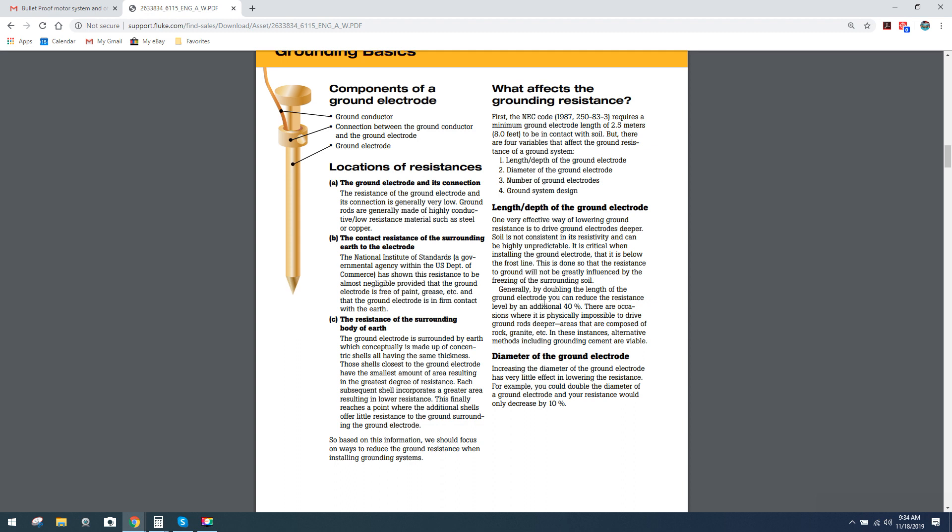Let's read that again. Generally, by doubling the length of the ground electrode, you can reduce the resistance level by an additional 40%. Guys, if you're taking notes, especially my guys who are in a commercial industry looking to get involved in automation, I would write that down. Because taking for granted that if you hire a contracted electrician that you would assume know that, he may not. This information you will use.